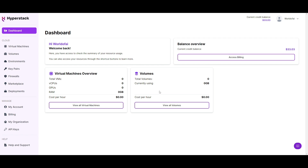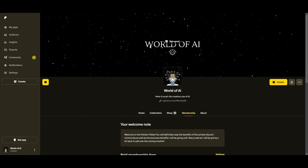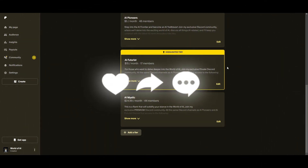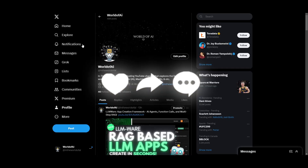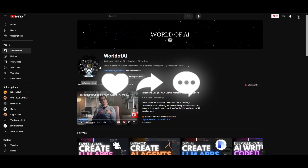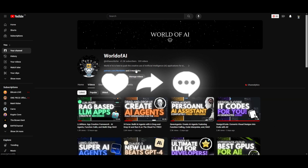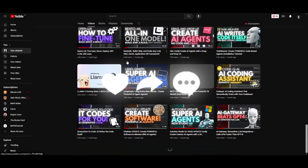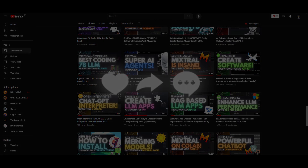Thank you guys so much for watching. Make sure you check out the Patreon page to stay up to date with the latest AI news and get subscriptions for AI tools completely for free. Follow us on Twitter for the latest AI news, subscribe, turn on the notification bell, like this video, and check out our previous videos. Have an amazing day, spread positivity, and I'll see you guys very shortly — peace out.